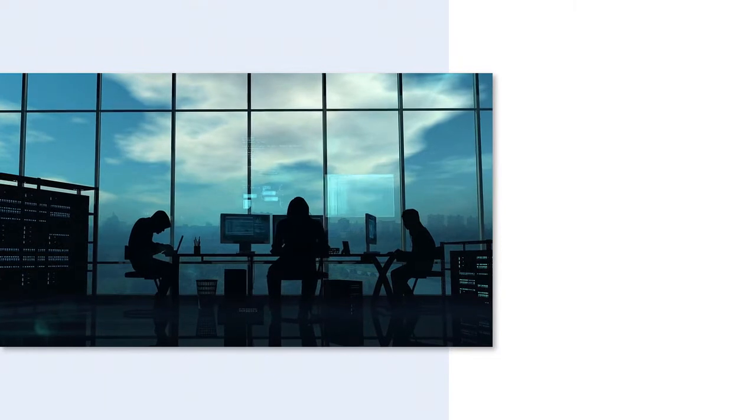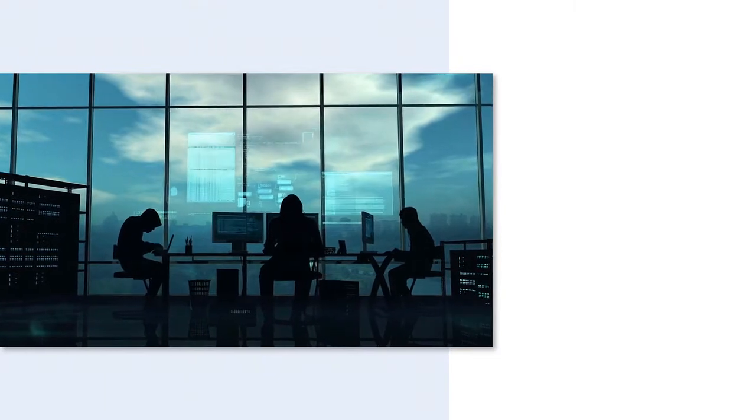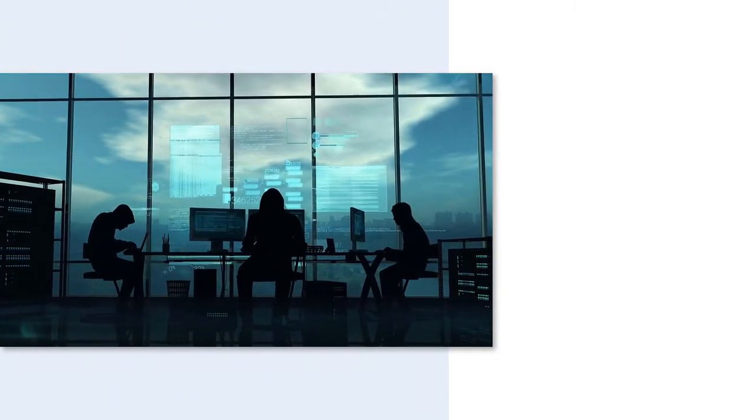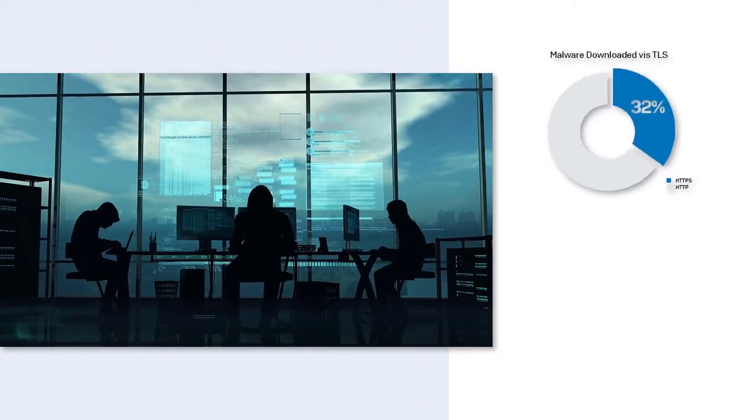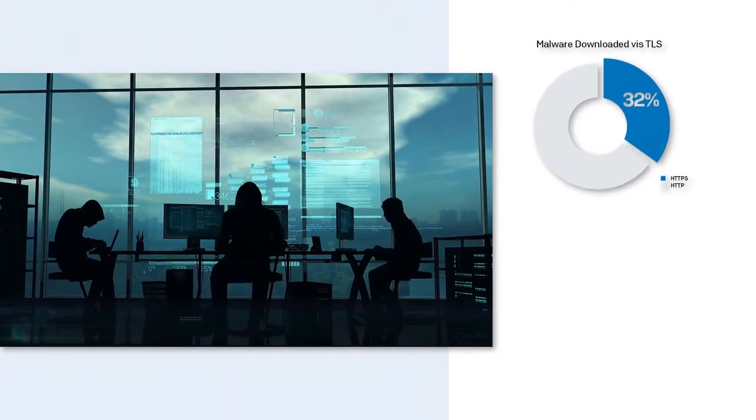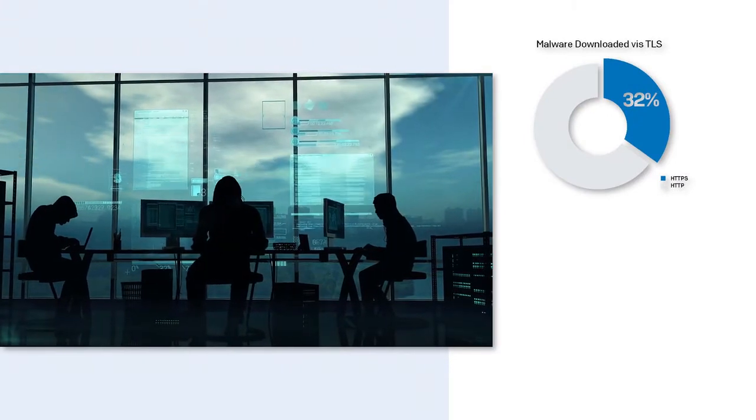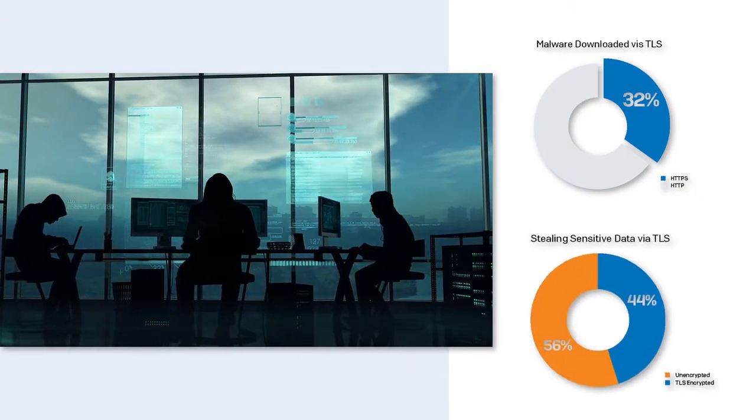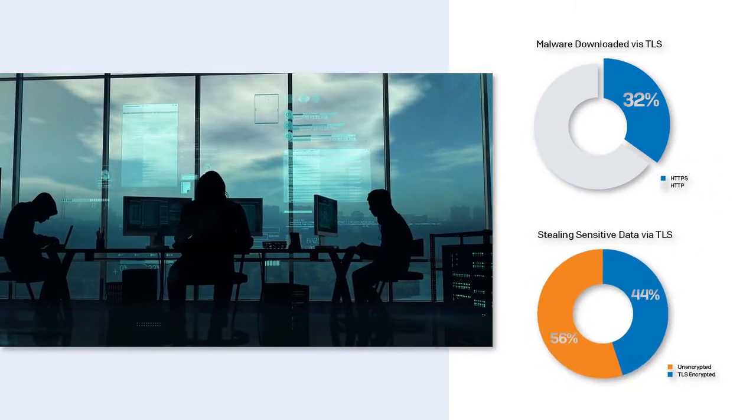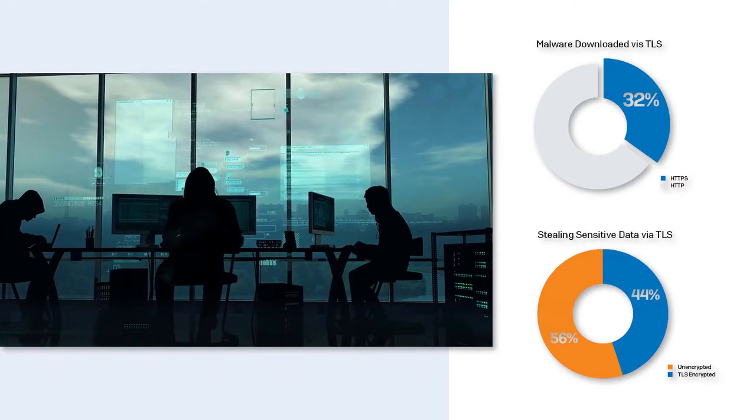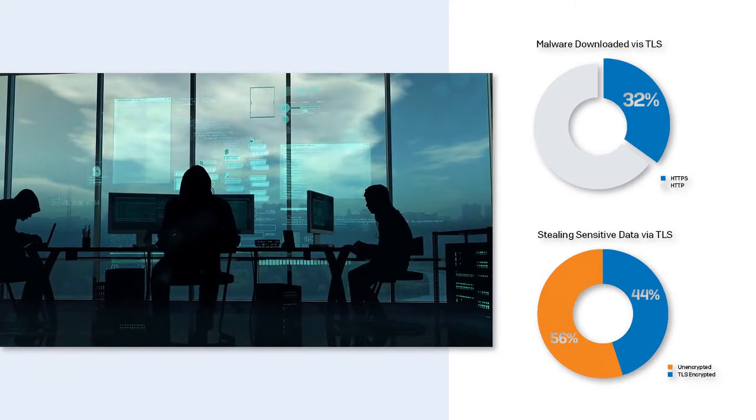Hackers know that this is an enormous blind spot and are taking advantage of it. According to Sophos Labs data, around one-third of malware and unwanted applications enter the network through TLS encrypted flows. And once inside the network, close to half will leverage TLS encryption to steal data. So what can you do?